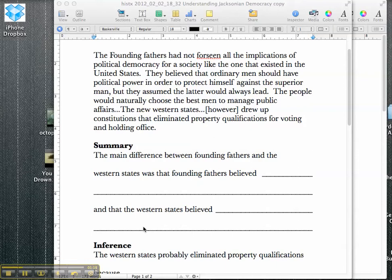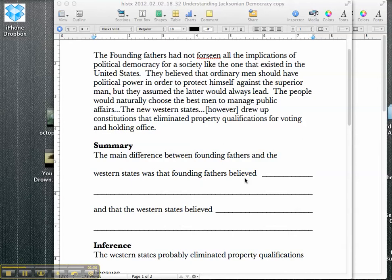It says the main difference between the founding fathers and the western states was that founding fathers believed... You can see here that the students have to think, okay, what did the founding fathers believe, and what did the western states believe. And they have to look for that.